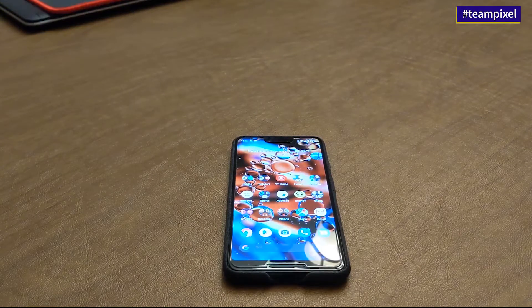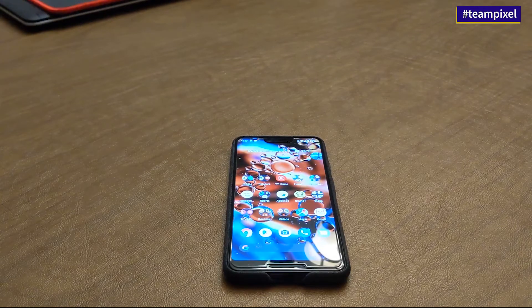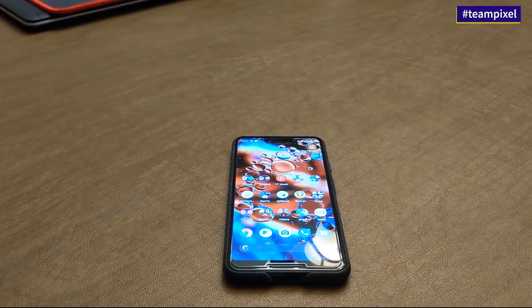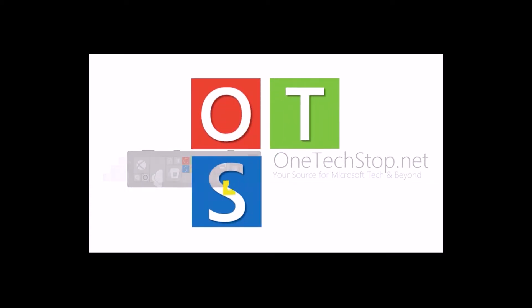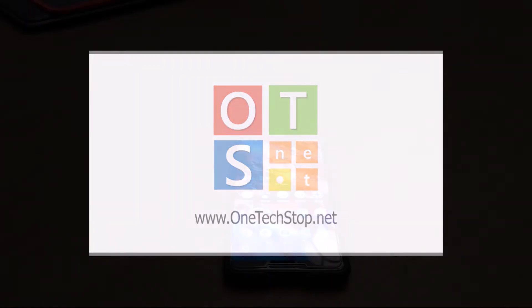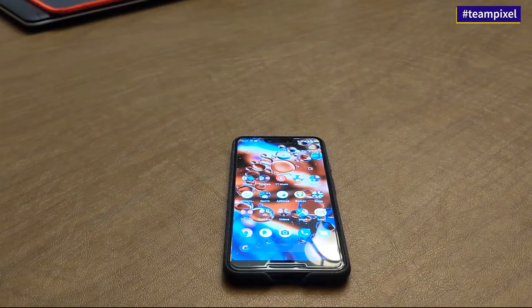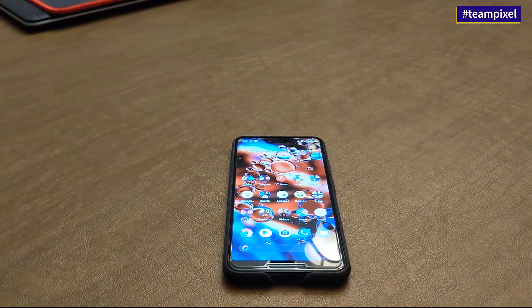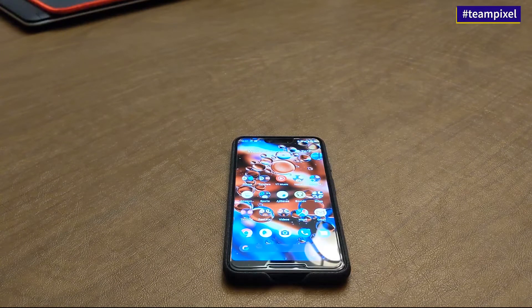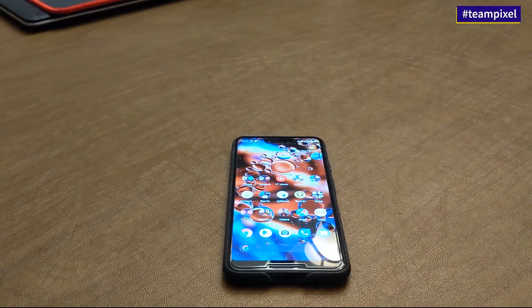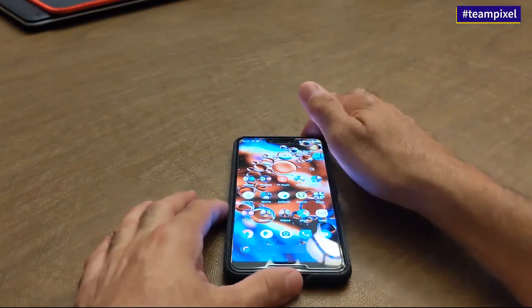Hey everyone, Lenny Barnes here from One Tech Stop. Android 10 has been released for the Pixel devices, and one of my favorite features is the gesture navigation. I know many probably don't like it, but I like it because it seems a little quicker and very fluid on the Pixel device. I had Samsung devices and they had gesture navigation also, but it's just not as fluid — you have to feel it and use it to understand what I'm talking about.